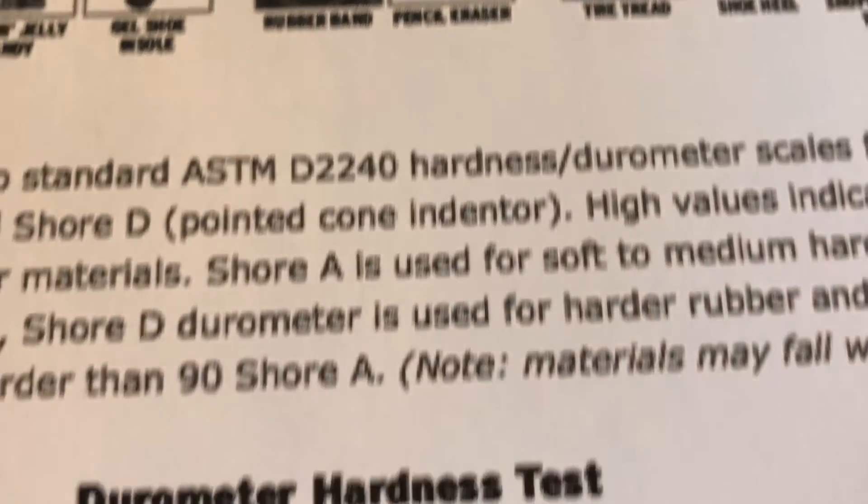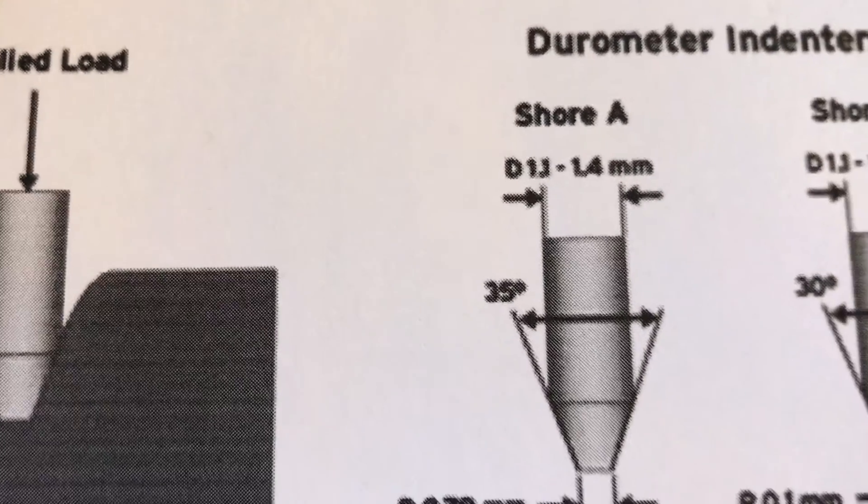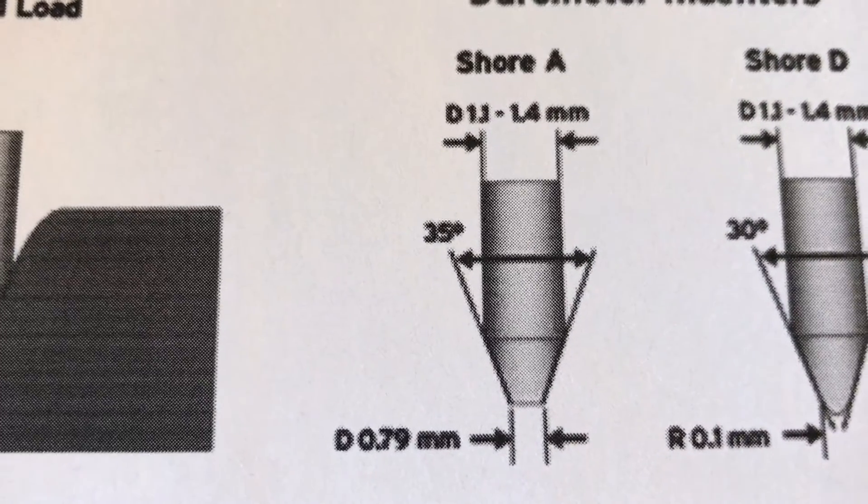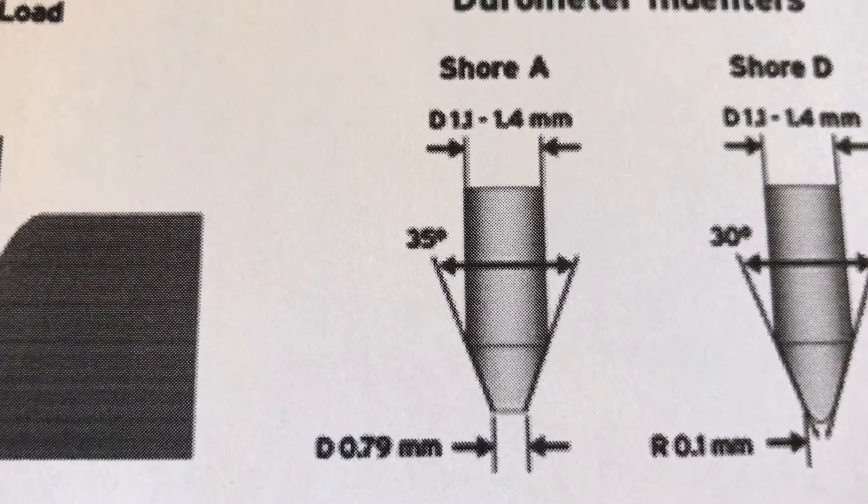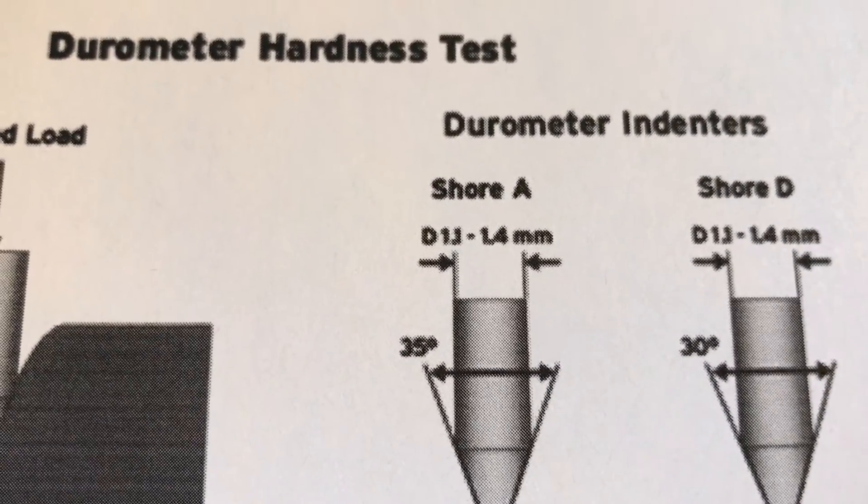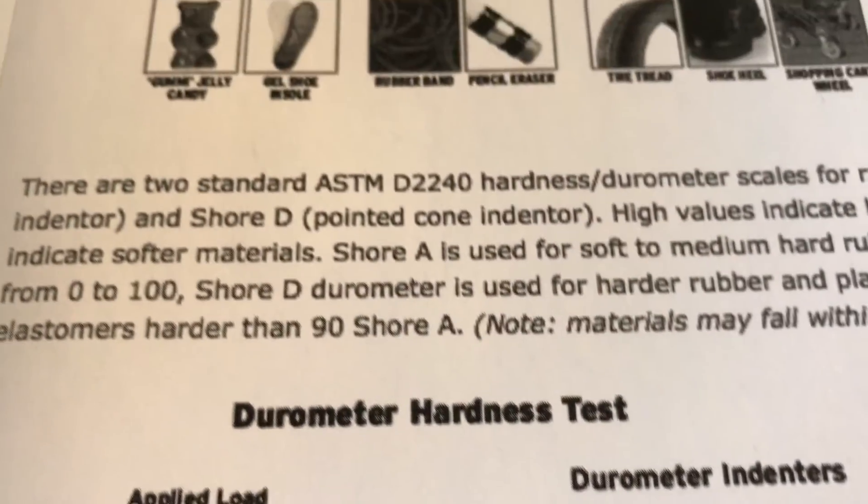Shore A means that you measure hardness by a durometer inserted into the rubber. And this is the Shore A standard. And by that, you can determine how hard or soft the rubber is.